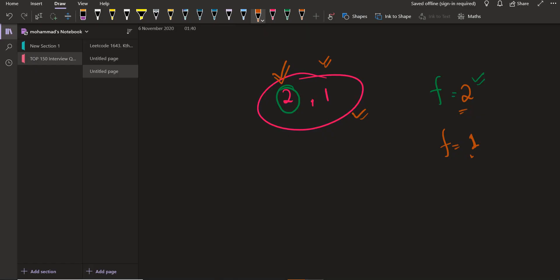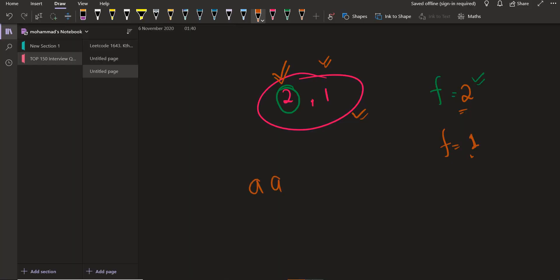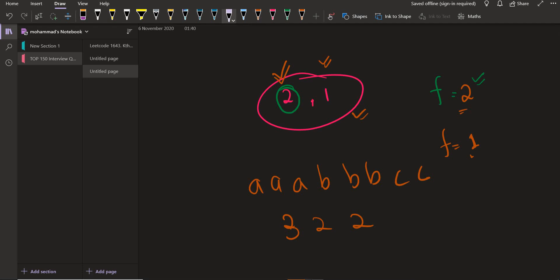Let's take another example. Let's say we have 3 a's, 3 b's, and 2 c's. So we have the frequencies as 3, 3, and 2. What should be the maximum permissible frequency? The maximum permissible frequency is equal to 3 in this case. Anything smaller than 3 or equal to 3 is allowed. We keep this frequency as close as to the frequency of our elements, so 3 is the maximum allowed frequency.